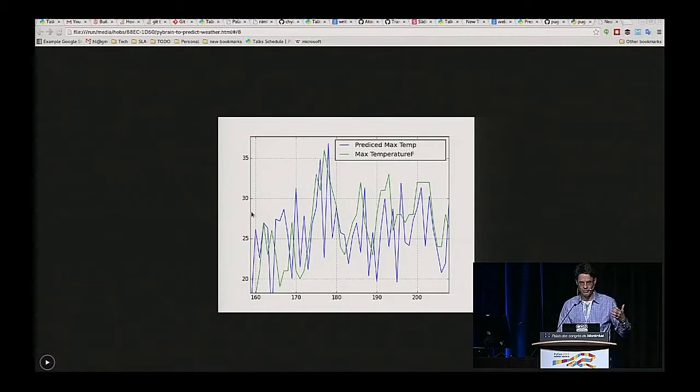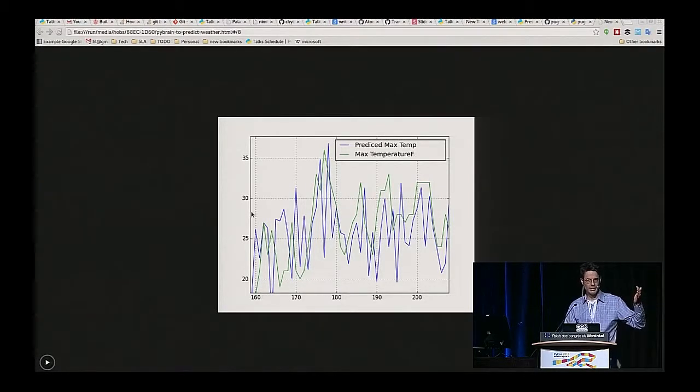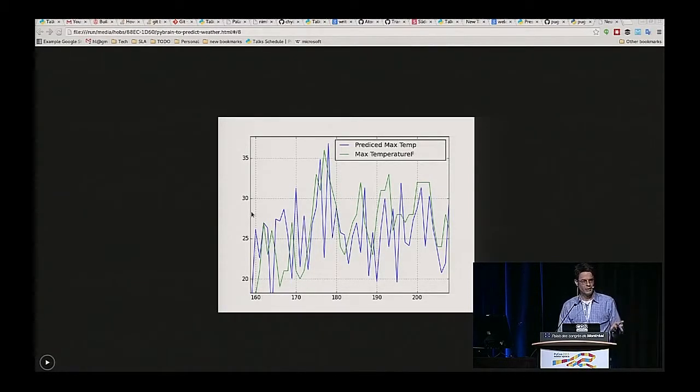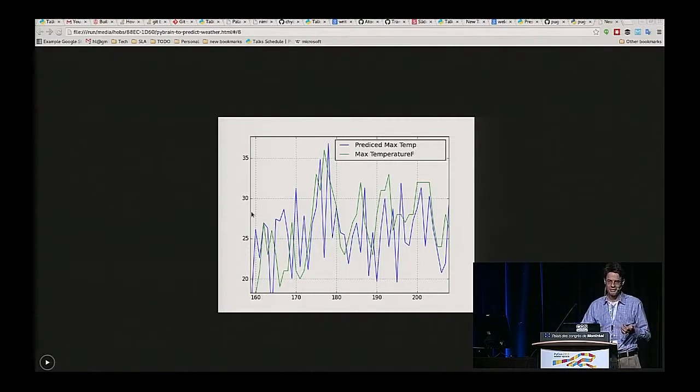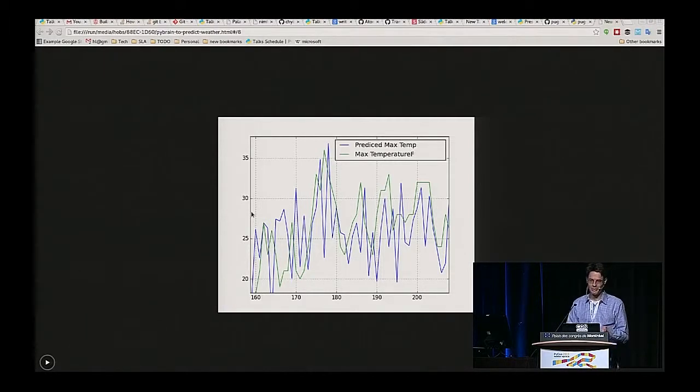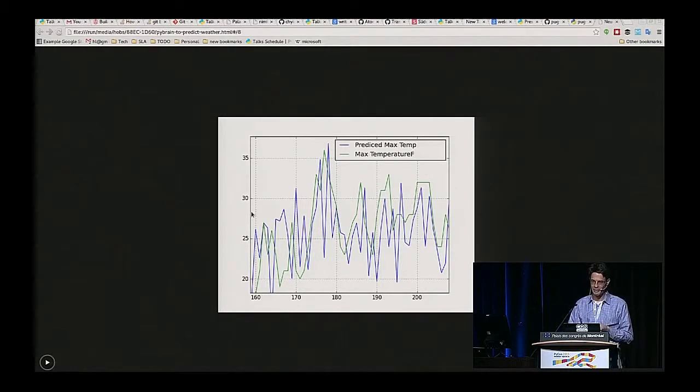Currently, the inputs were just the min and max temperature for the previous three days, and also the pressure, because I see weather people all the time talking about the pressure maps. So I figured that'd be a good thing for this brain to use as its input.